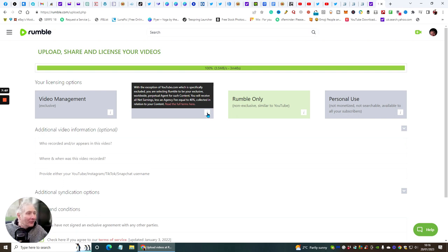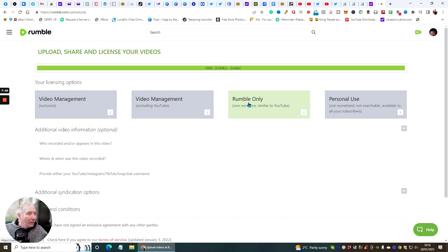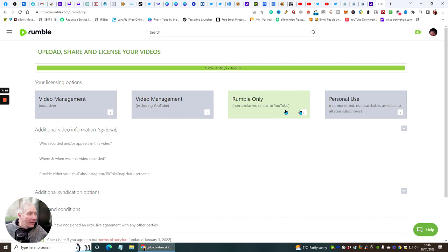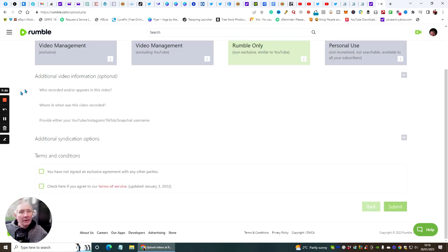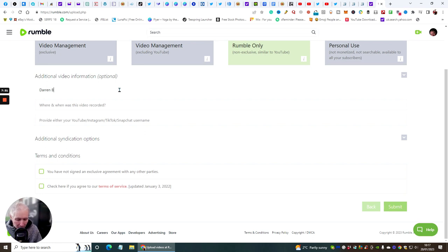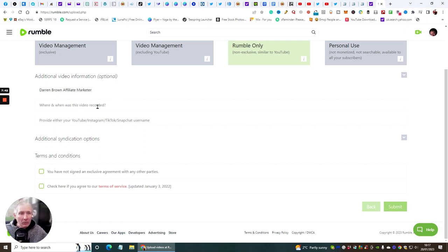I always go for Rumble only because I've already got the video on YouTube, so I click this one here. For additional video information — who recorded and appears in this video — you can put your name, for example Darren Brown, and your role as affiliate marketer.